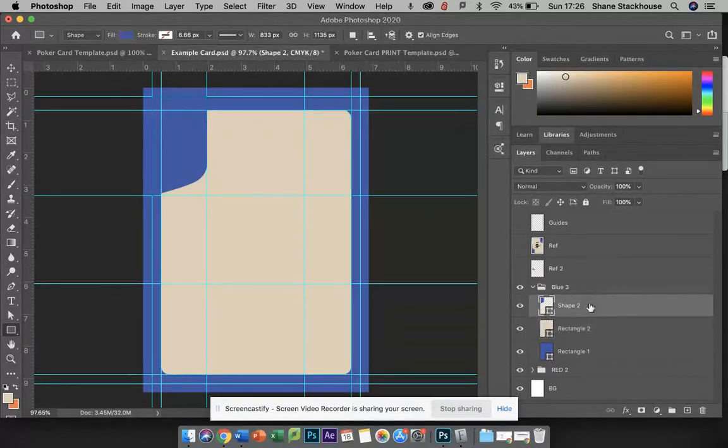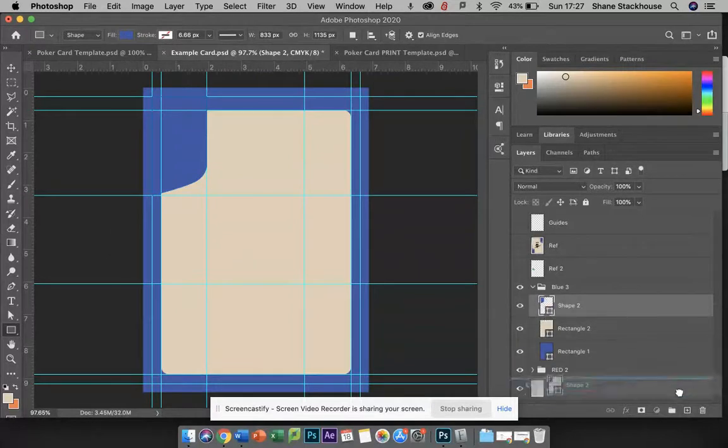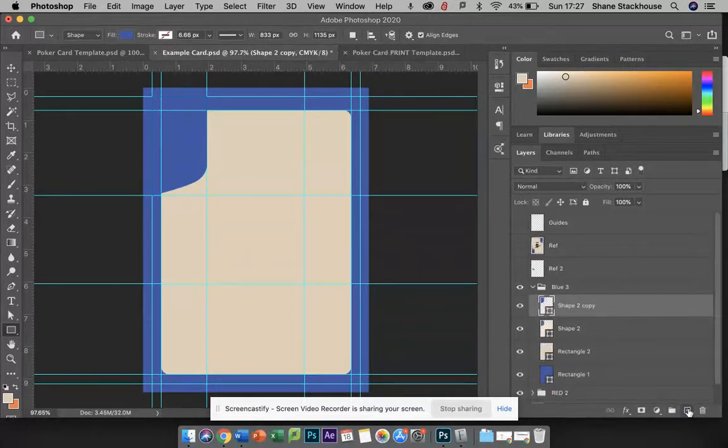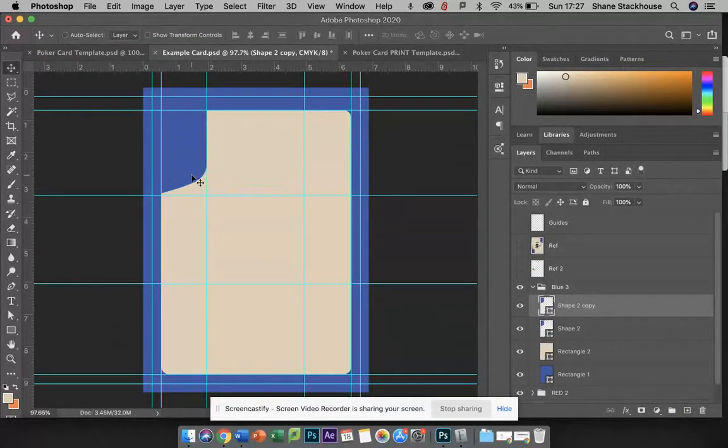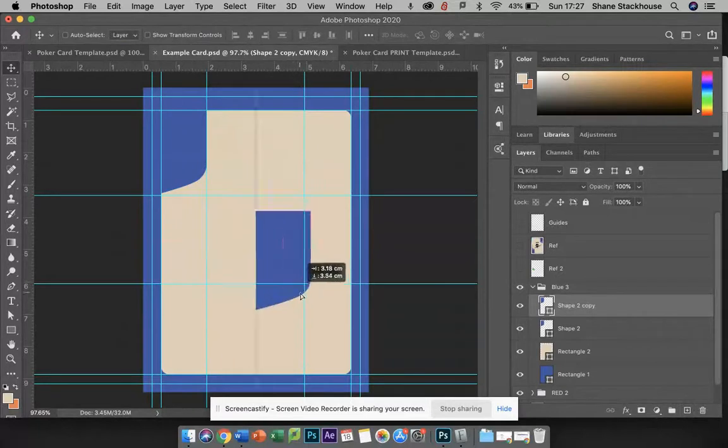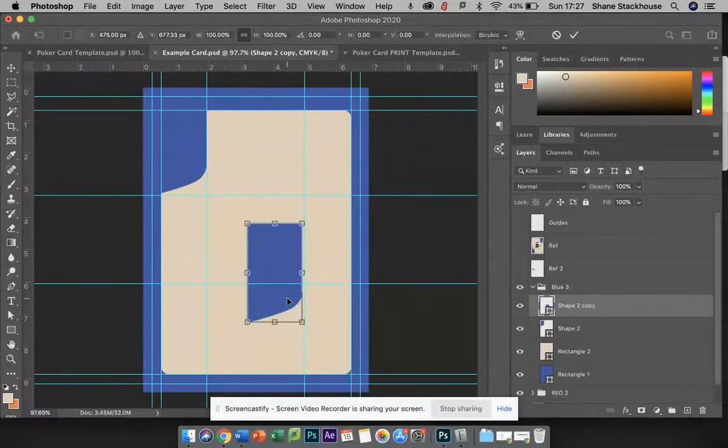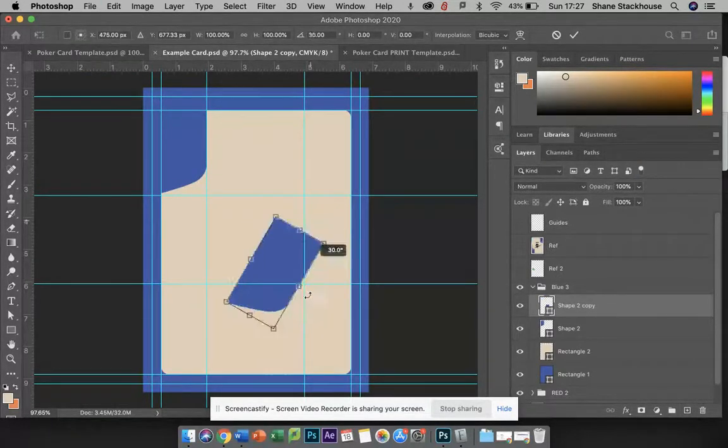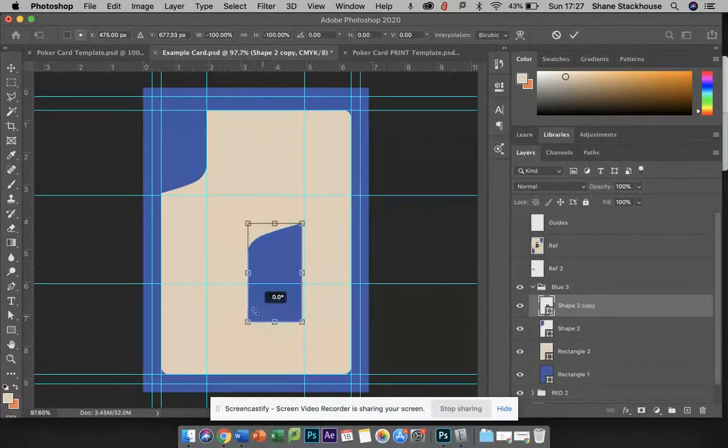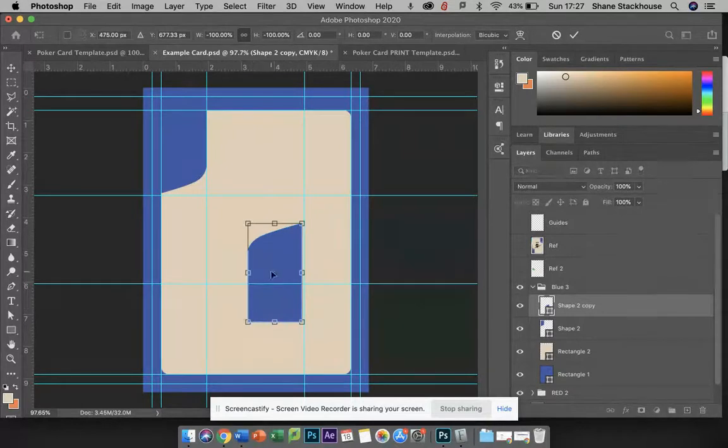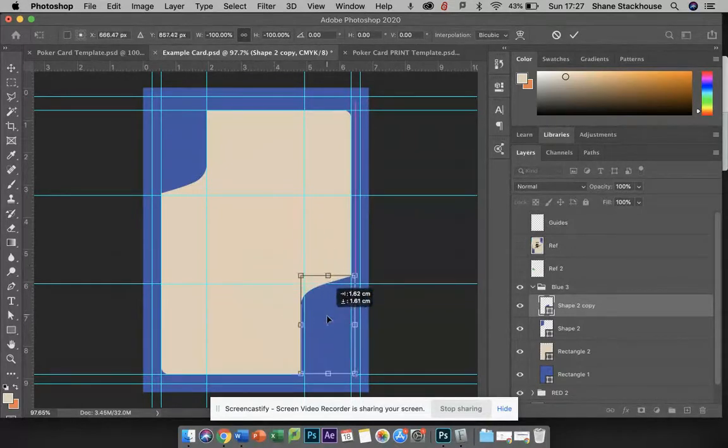I'm going to duplicate this by clicking and dragging it here, and let's just get it out so we can see it, and let's rotate it. Command-T, rotate it around, and put it down in this space here.